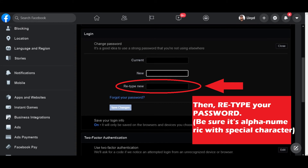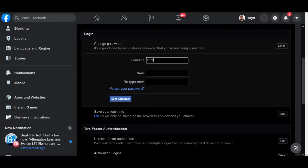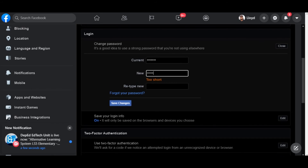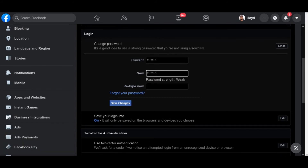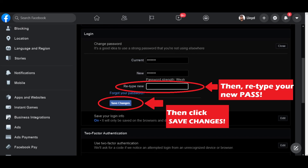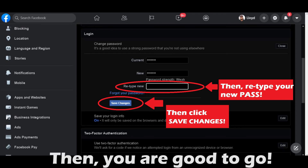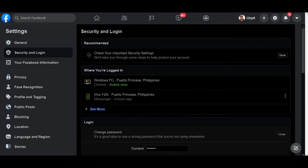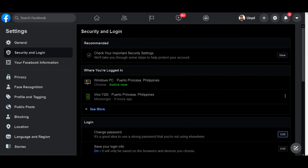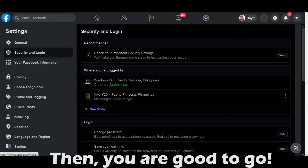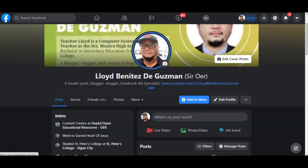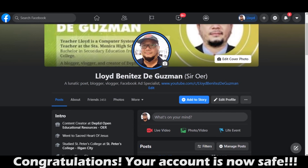Type your new password and retype it — make sure it is alphanumeric. Once you're done, click Save Changes. After saving, you are good to go. You have now changed your password and your account is safe. Congratulations!